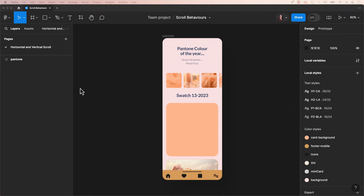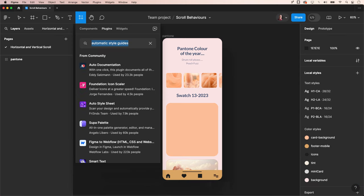We will use a plugin called Automatic Style Guides. Head to the resources icon located next to the Type tool. Click on it, then select Plugins and search for Automatic Style Guides.